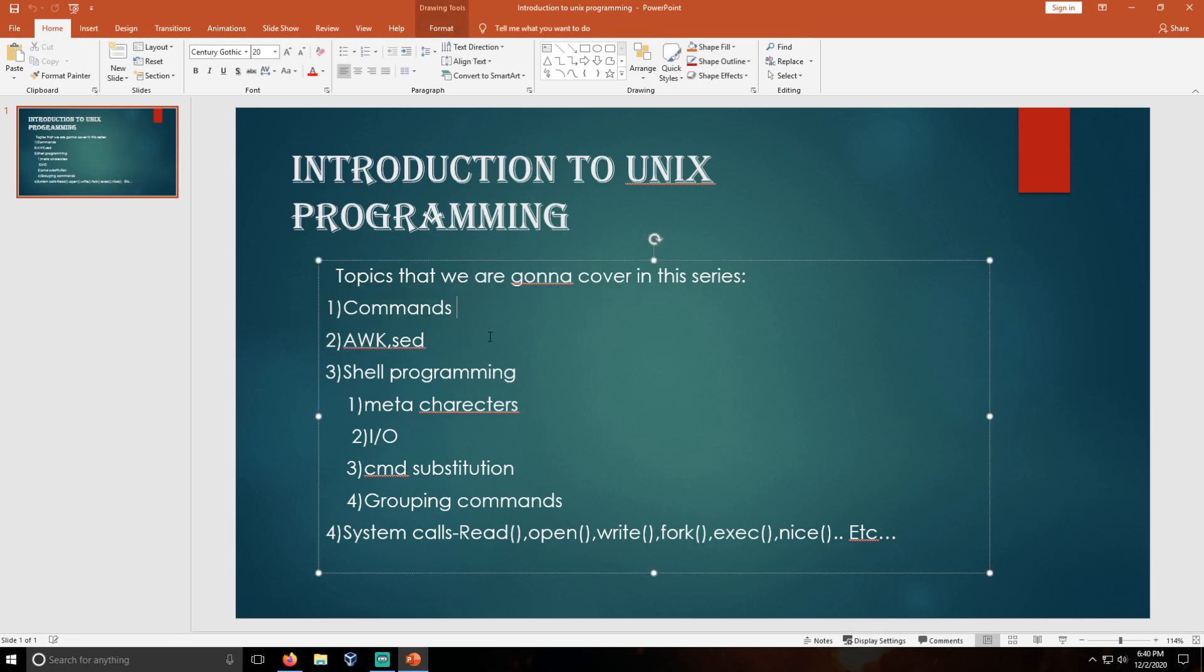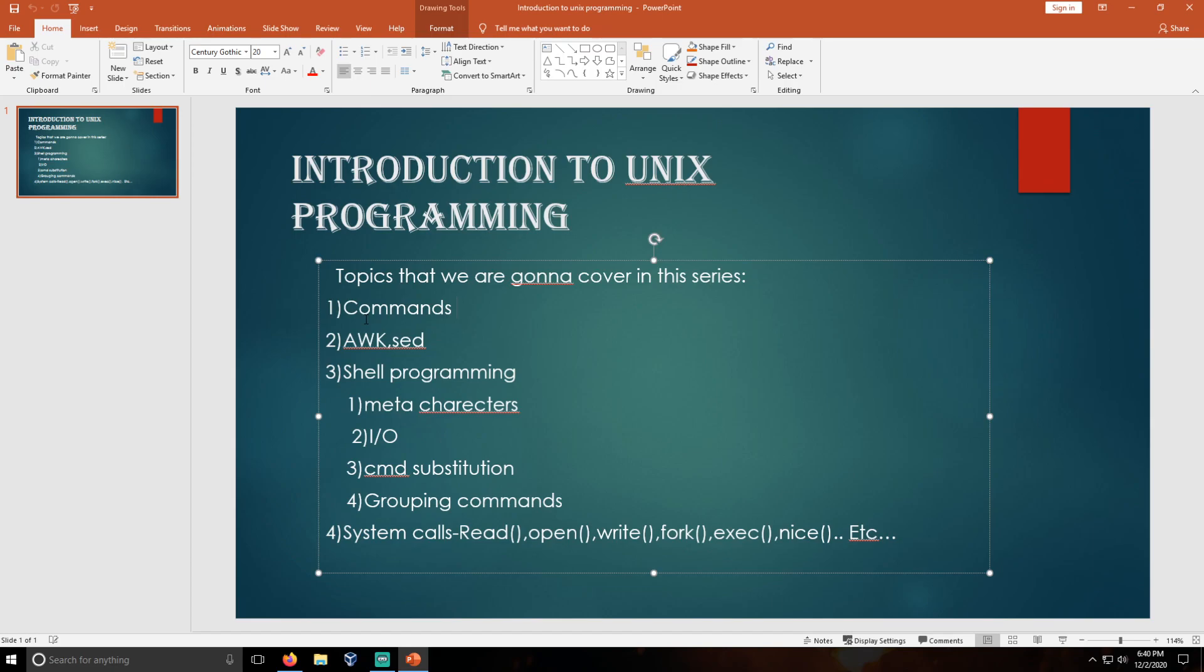There are basic commands like chmod, pwd, ls, process states, and like this. These are the basic commands that we are going to cover in the first part.